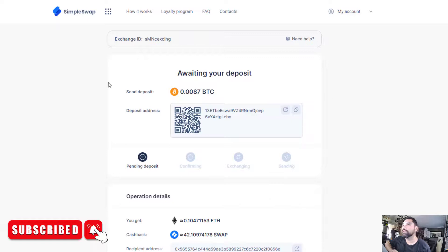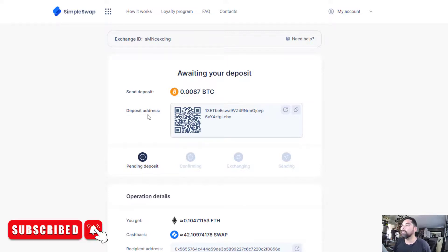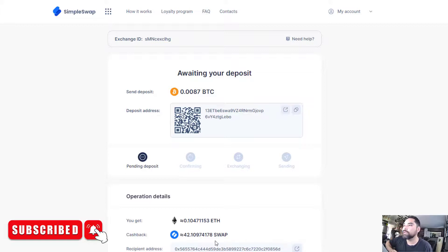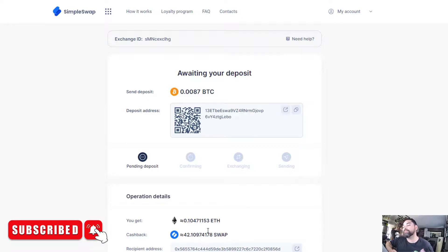It's now going to say 'Waiting for your deposit.' I'll pause the video and come back once it actually receives the amount. It has to scan the blockchain to confirm when the BTC hits that temporary account. It'll take a small fee, and once confirmed it'll send the Ethereum to the address we entered. You'll also receive swap coins — 42.109 in this case — which get added to your account as part of the reward system.